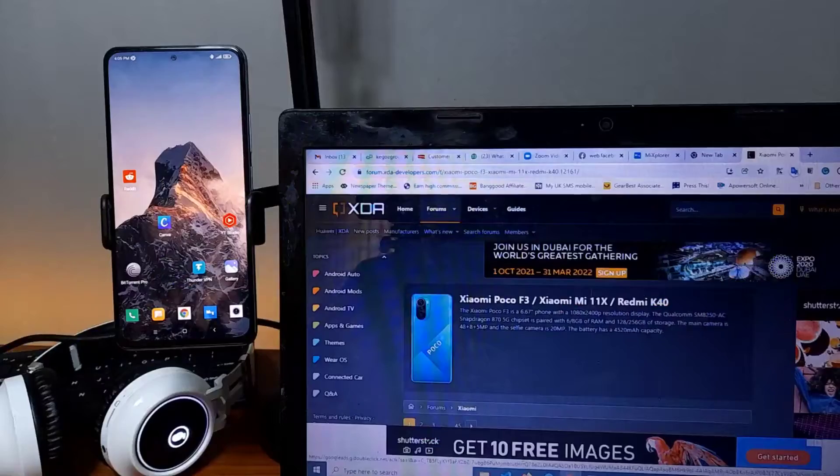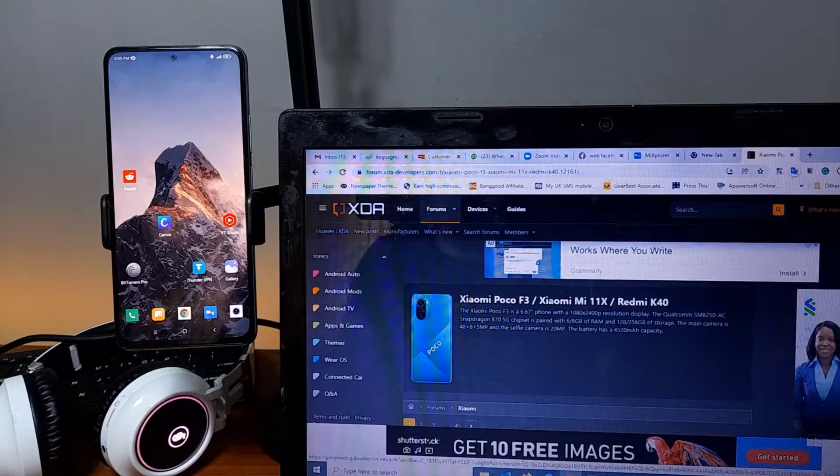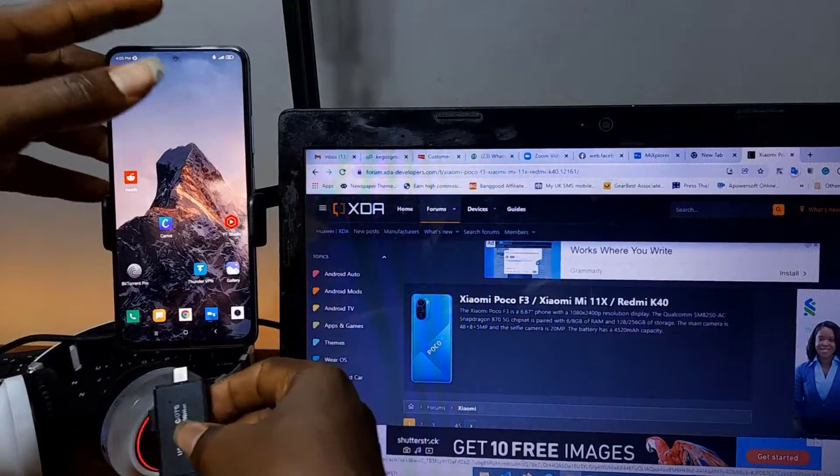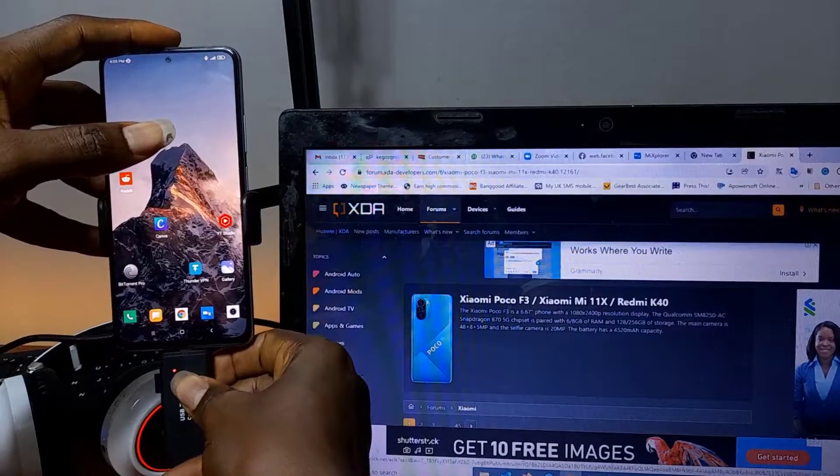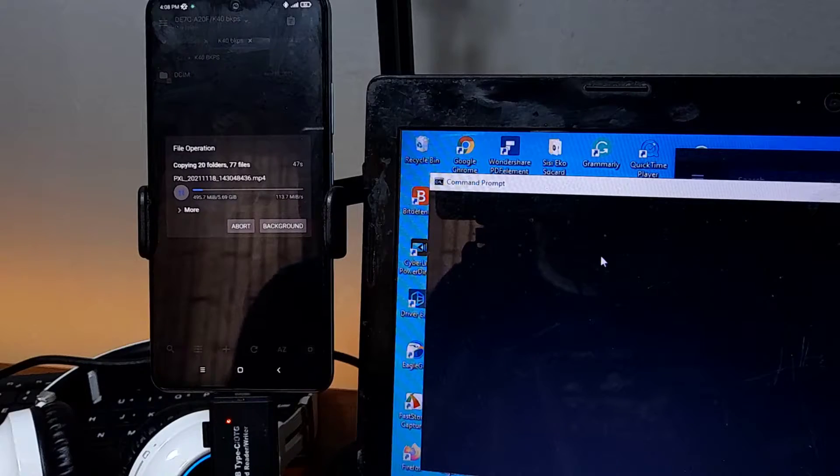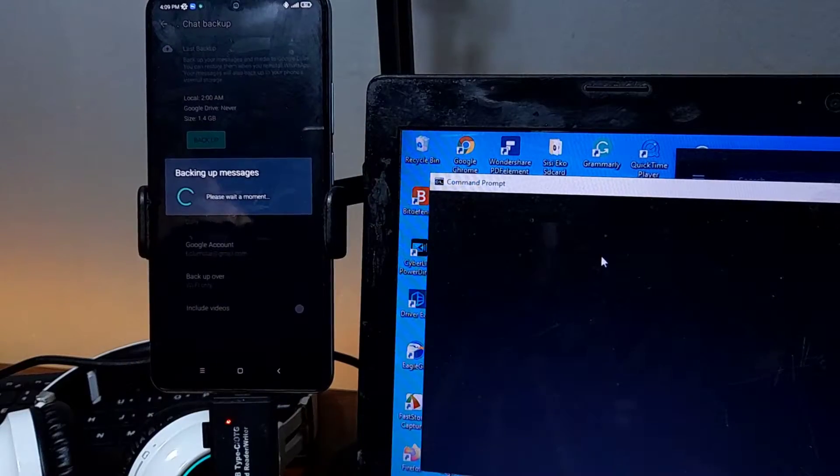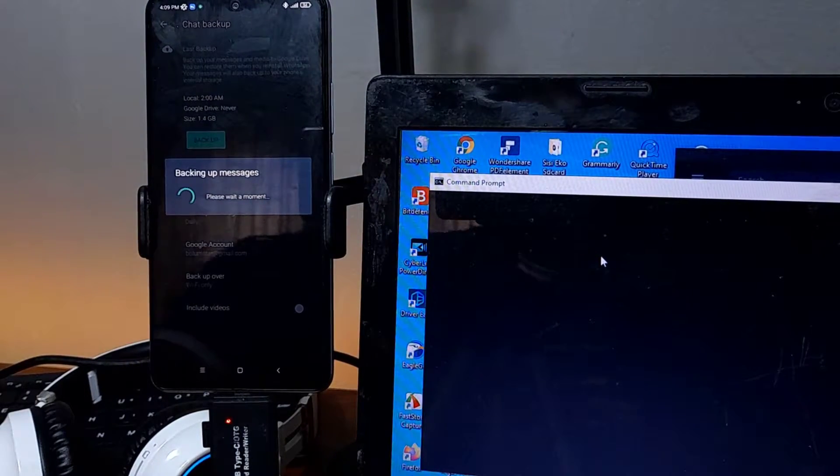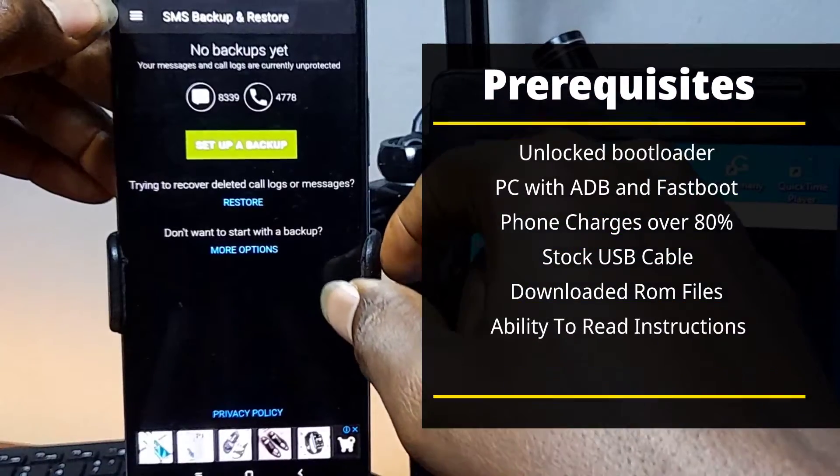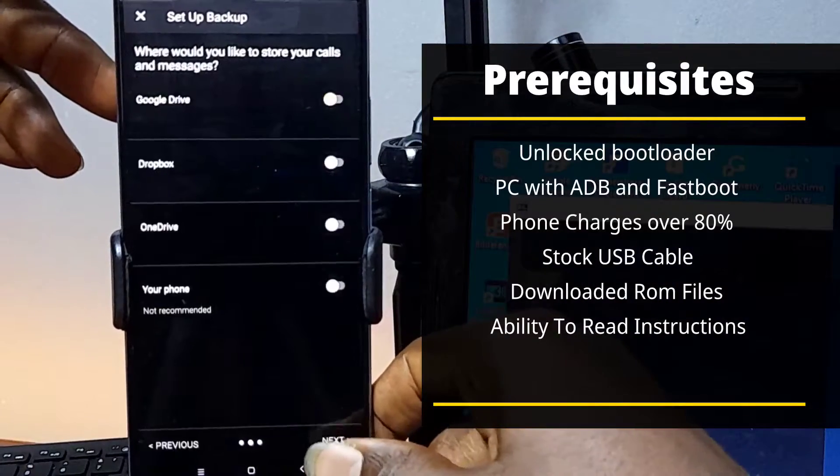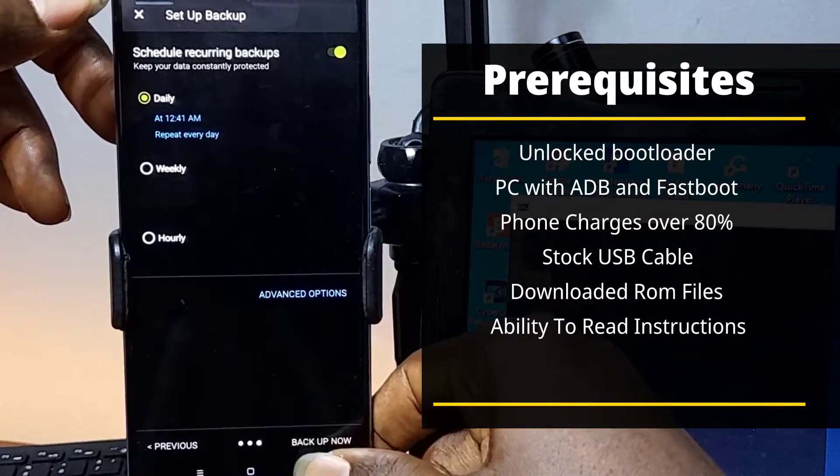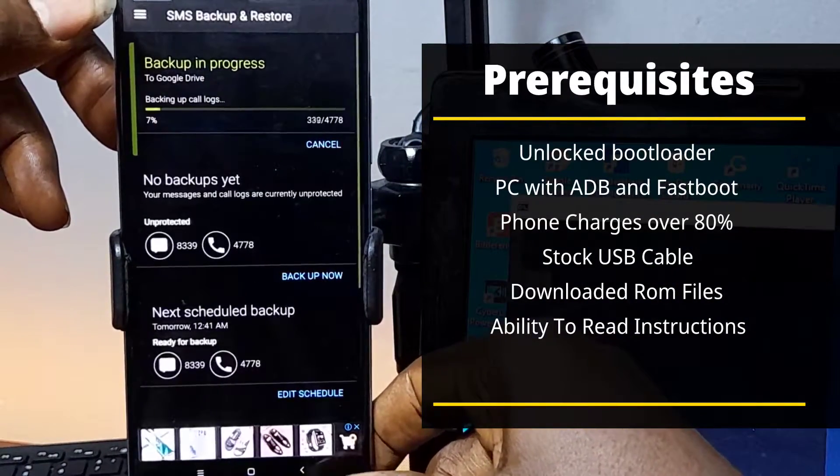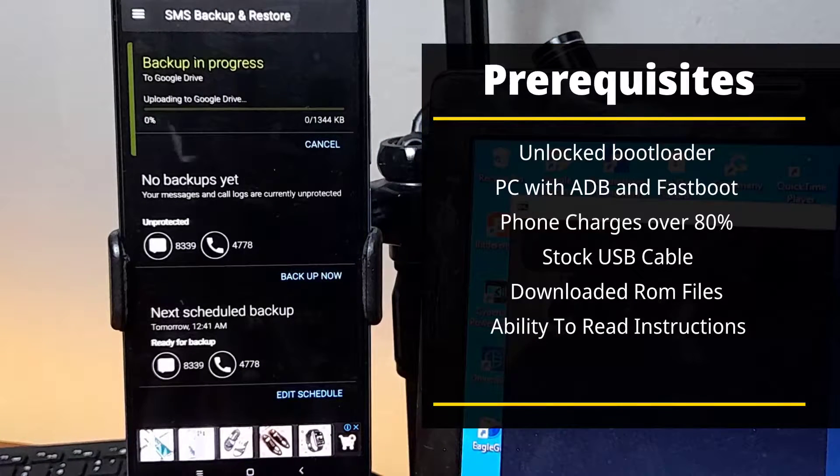Okay, welcome back again to Smart Report. Before you start doing anything with Poco F3, you need to have an OTG which will make things easier for you. I'll explain later in the video. Then pick all kinds of backup. So here are the prerequisites that you require: unlocked bootloader, PC with ADB and Fastboot, phone charges over 80%, stock USB cable, downloaded ROM files, and the ability to read instructions.